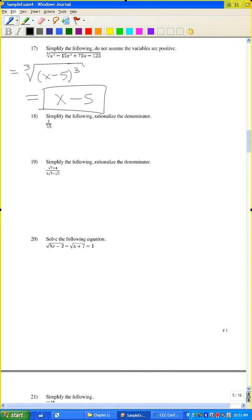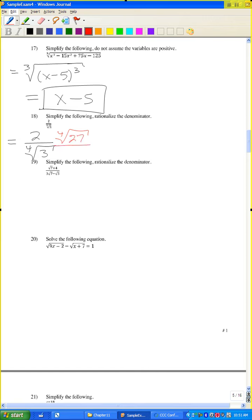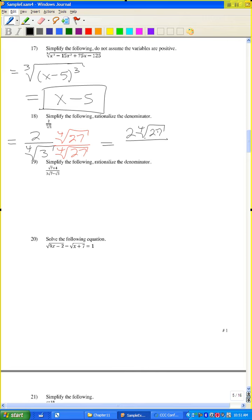Problem 18: simplify and rationalize the denominator. To rationalize a fourth root with one factor of 3, I need three more 3s. So 3 cubed is 27. The result is 2 times the cube root — I mean the fourth root of 27 over the fourth root of 3 times 27, which gives the fourth root of 3 to the fourth, which is just 3.